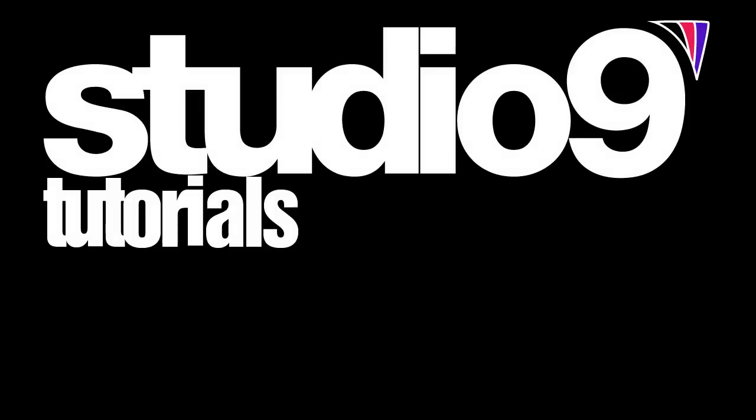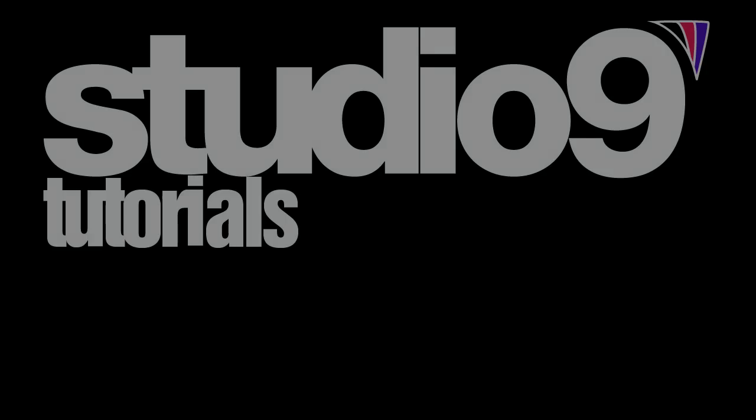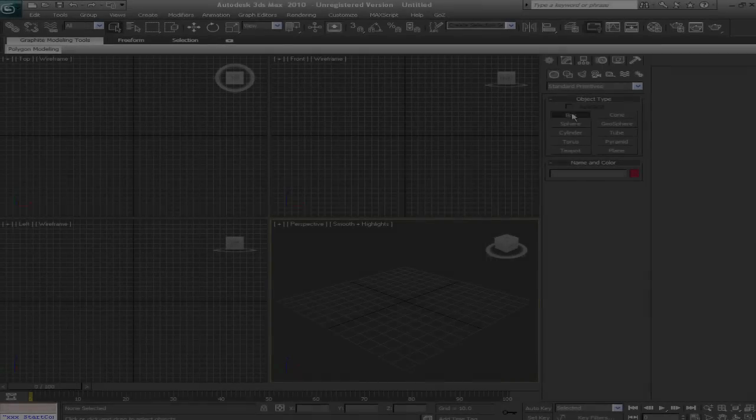Hey what's up guys, it's Zorz. Today we're going to be taking a very brief look at polygon modeling or box modeling in 3ds Max.